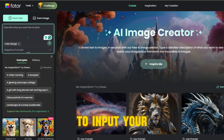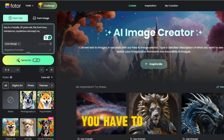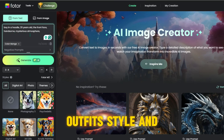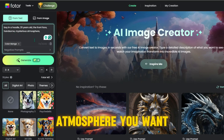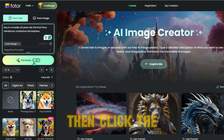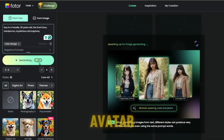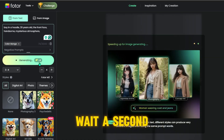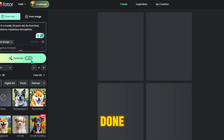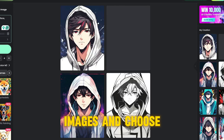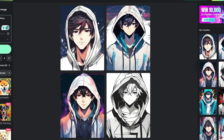Now go back to input your prompts. You have to describe the gender, outfits, style, and atmosphere you want. Then click the generate button to make your own avatar. Wait a second — now it is done, and you can go through the images and choose one you like.